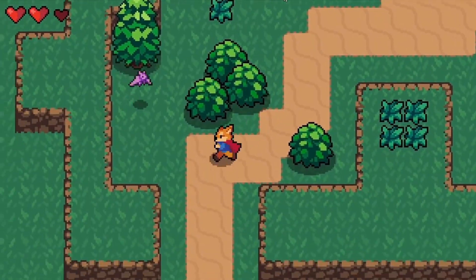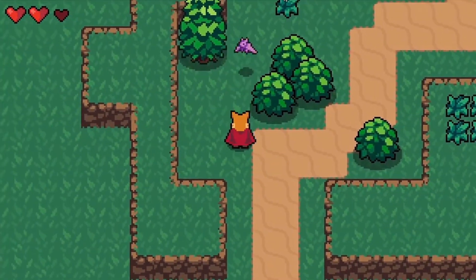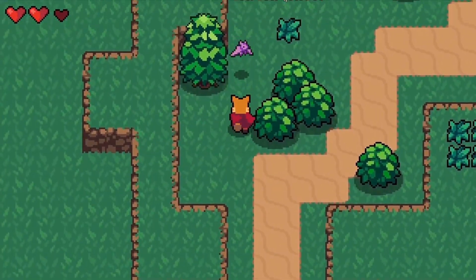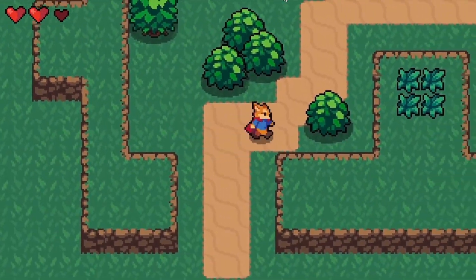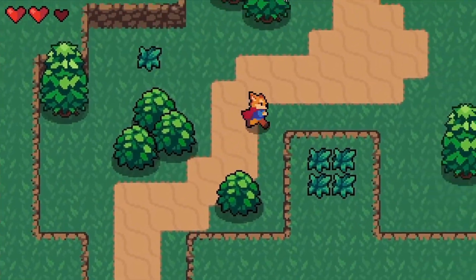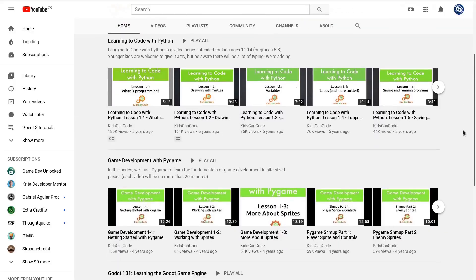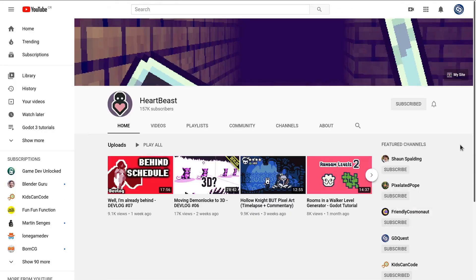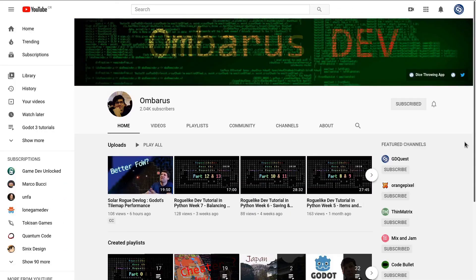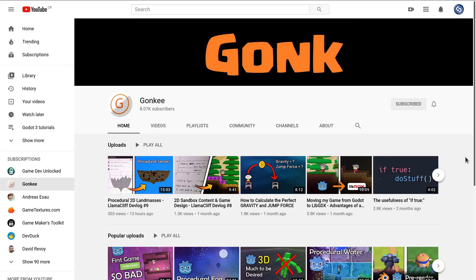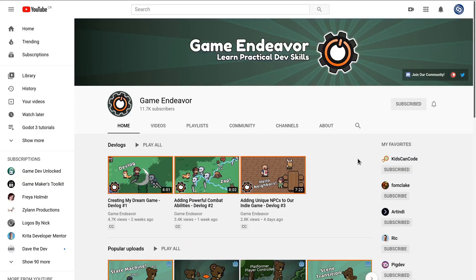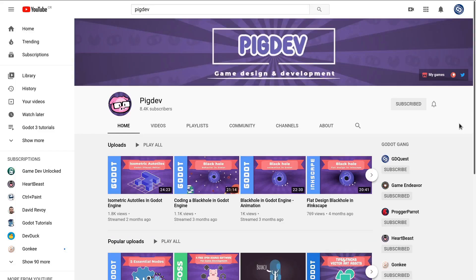Then I'll give you more details and one of my favorite videos from each of them. The channels are KidsCanCode, HeartBeast, Emilio, Ombarus, BastianoLiege, Gunky, GameEndeavor, and PicDev.